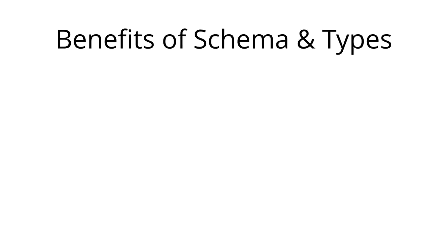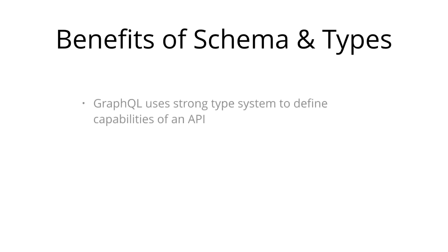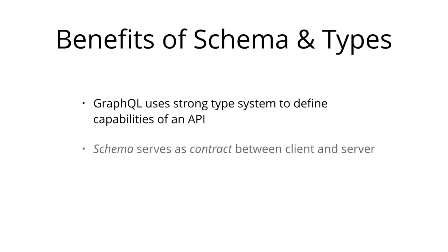Another major benefit of GraphQL is its type system. GraphQL uses a strong type system to define the capabilities of an API. All the types that are exposed in an API are written down in a schema using the GraphQL schema definition language. This schema also serves as the contract between the client and the server to define how a client can access the data.